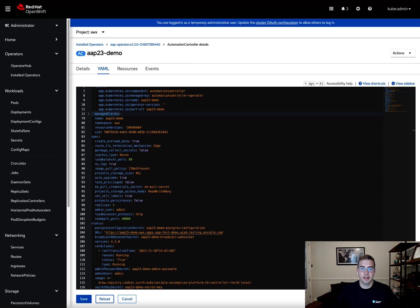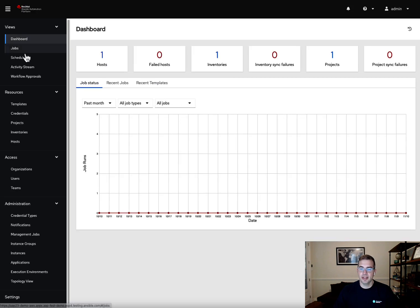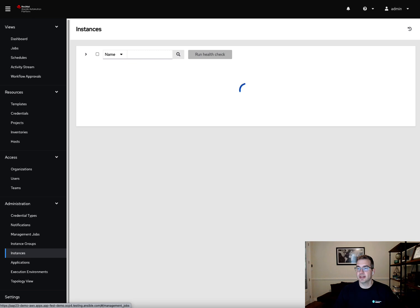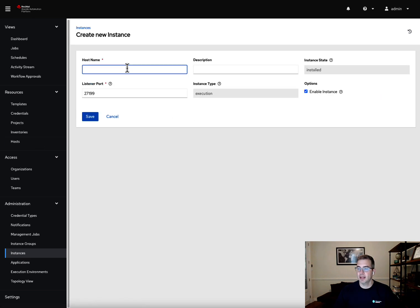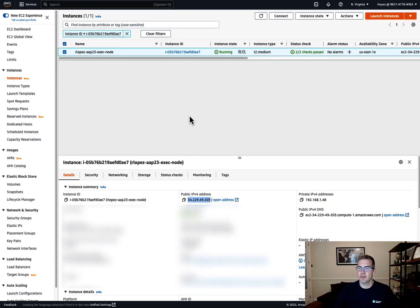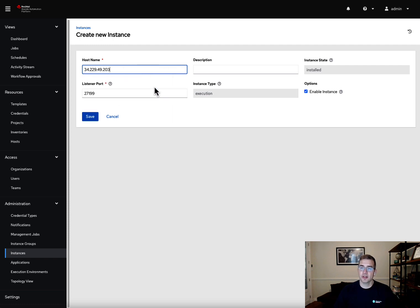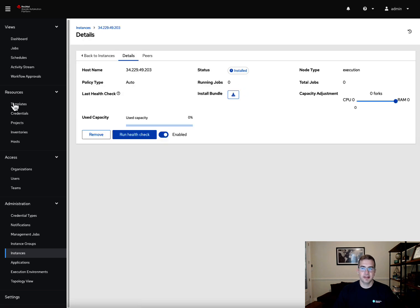Now we want to go in and add the instance we just created. We'll go into Ansible Automation Platform and navigate to Instances, then add a new instance. I'm going to use the IP address as my hostname to simplify things. I'm okay with using listener port 27199 — that's the default, though you can change it if needed. Then I'll click Save.